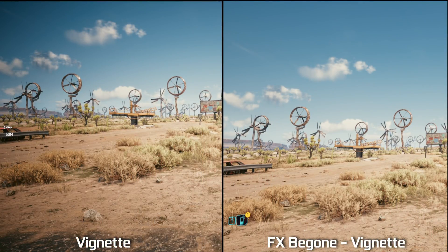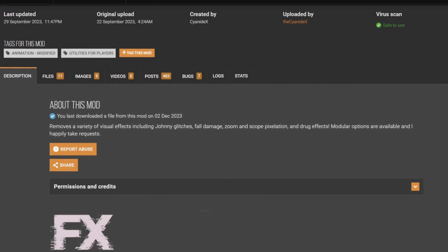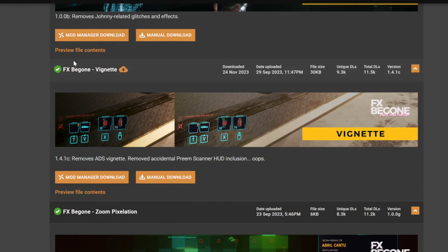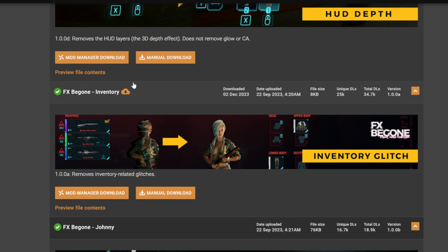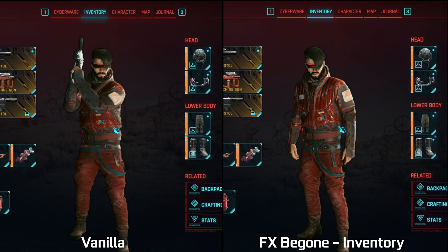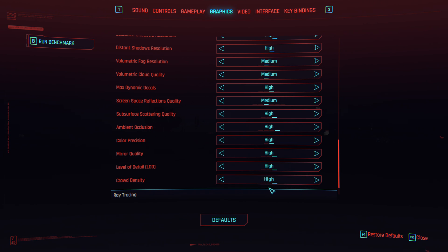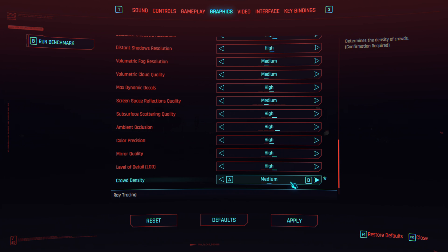I personally don't like the vignette effect and Cyberpunk doesn't allow us to disable it. That's why I additionally recommend a mod called FXBGone — specifically the vignette and inventory effect disabling subfiles. The secondary file removes annoying artifacts after entering the inventory. Unpack both in the main folder of the game. The last option worth highlighting is adjusting crowd density to reflect your CPU power. I'm using a Ryzen 5 5600X and play on high in the rasterization setting, and on medium with the ray tracing version, because ray tracing reflections are heavy on the CPU too.